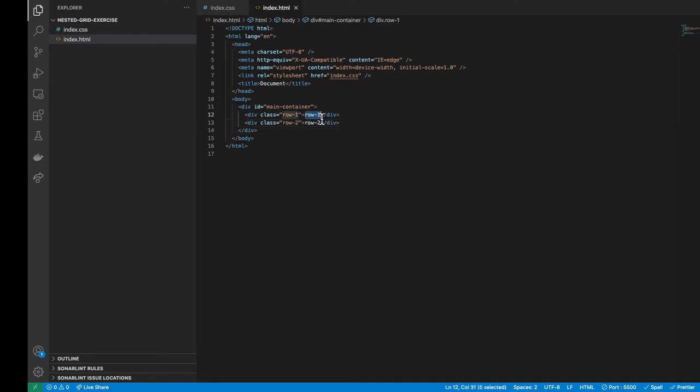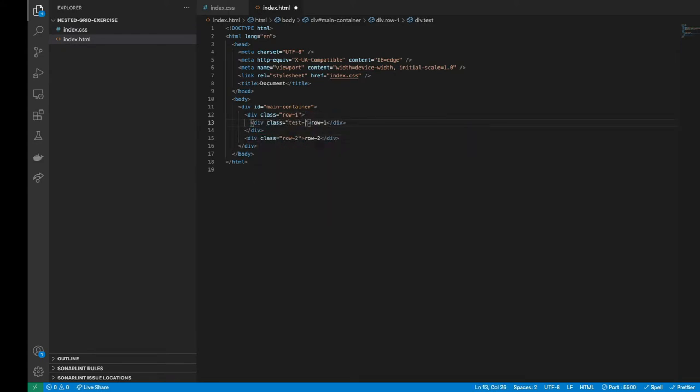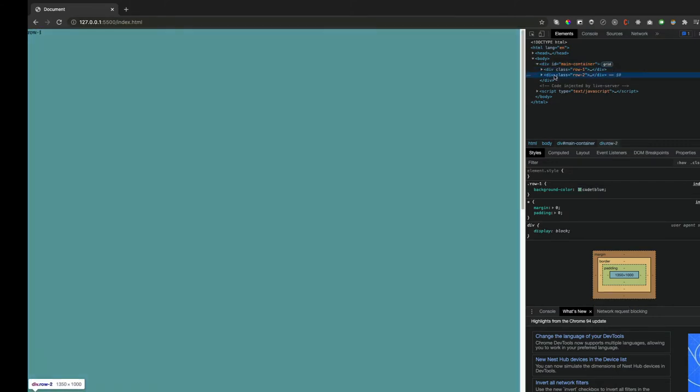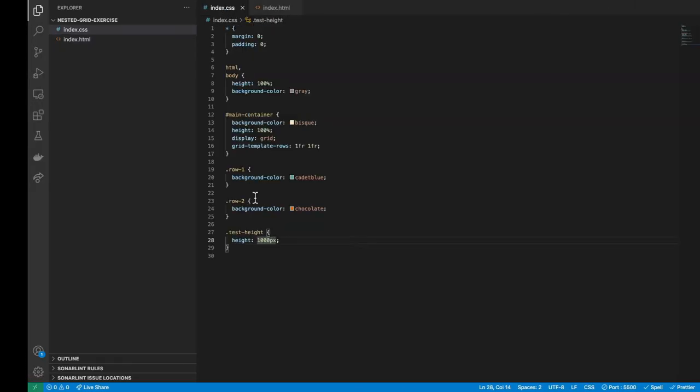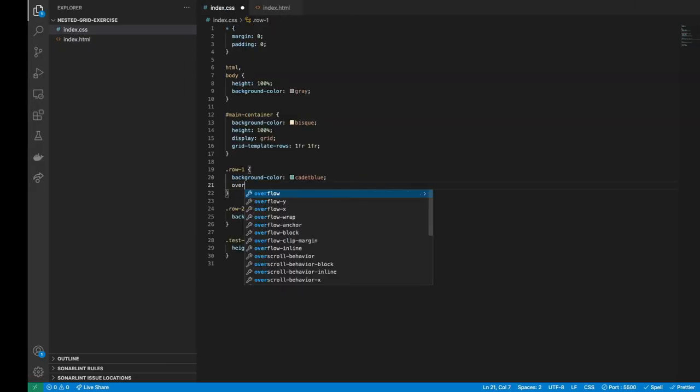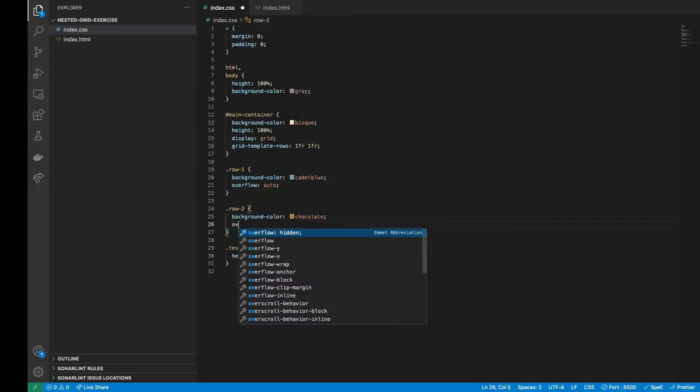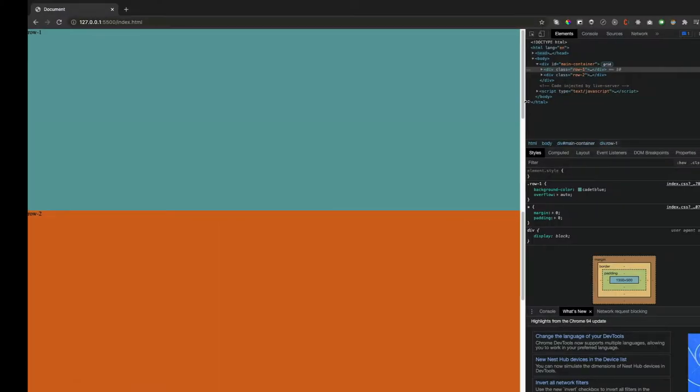To test it, we will add a div with the test height CSS class inside of each row. And if we take a look at the web page, it will appear the vertical browser scrollbar. To prevent this behavior and make each row scrollable, we will add an overflow auto inside each one. Now it's working as expected.